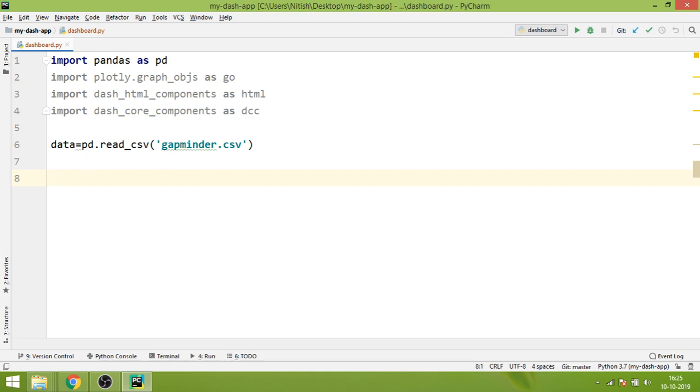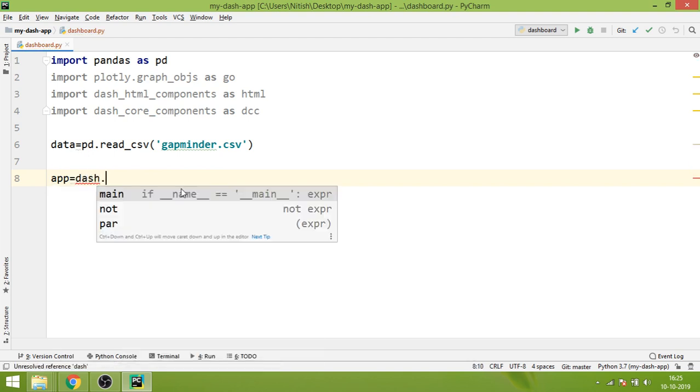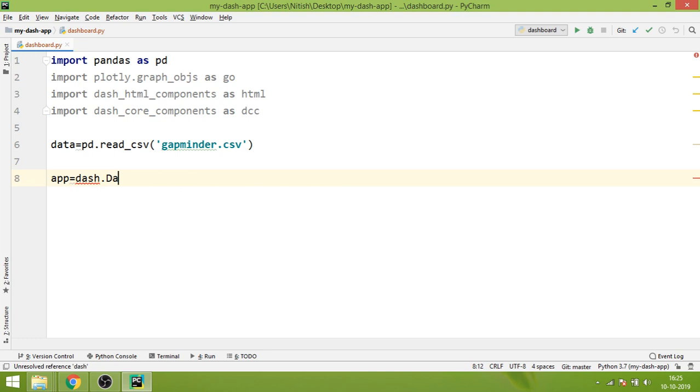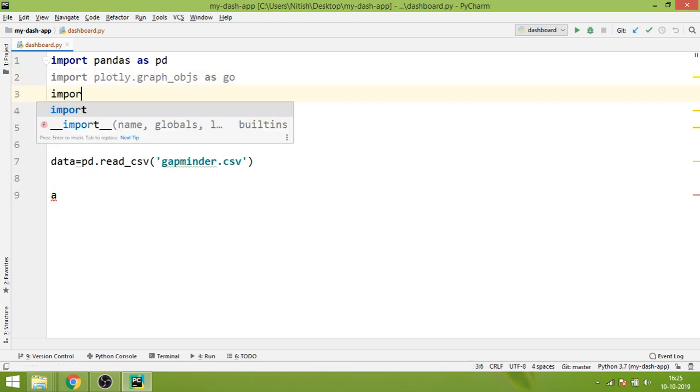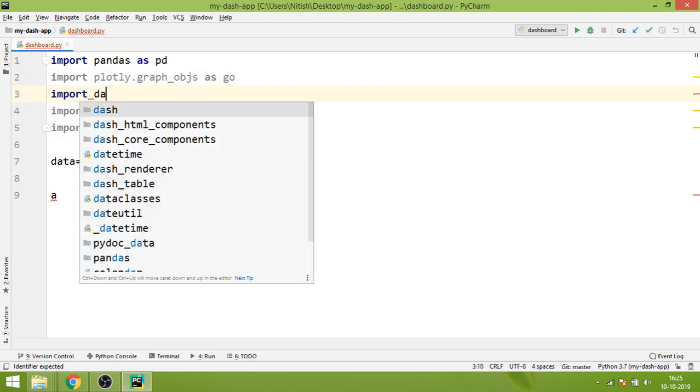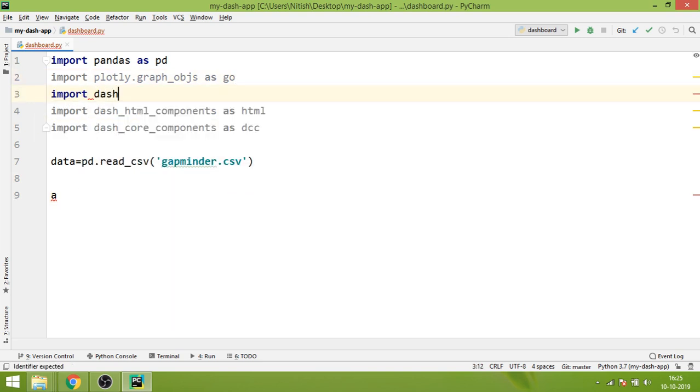Whenever you are writing a program using Dash, the first thing that you do is create an app variable which is equal to dash.Dash(). One more thing that we need to do is import dash as well.